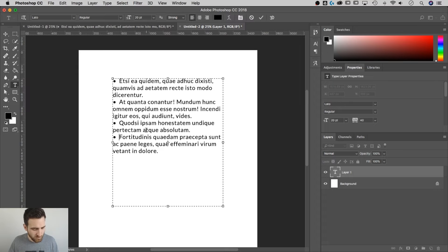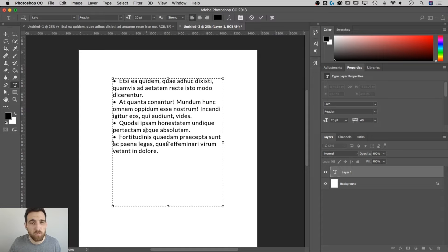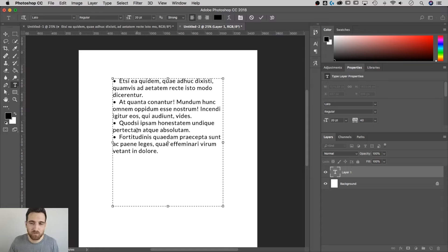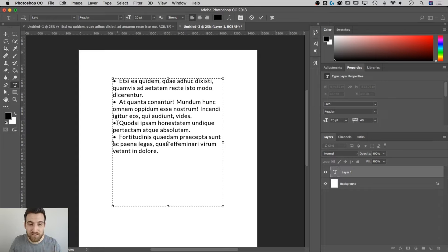Another shortcut for the bullet point on a Mac is Option 8. On a PC, I believe it's Alt-0149. But the Glyphs panel will be available to anyone, no matter who you are. And you can insert anything, even if you want your bullet to be not this normal circle bullet.